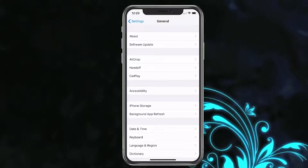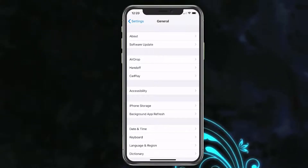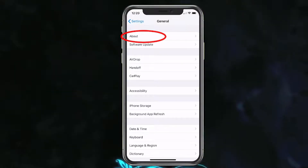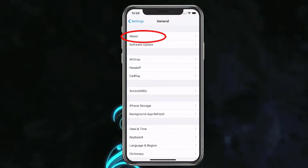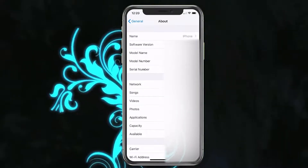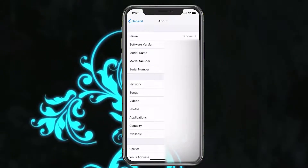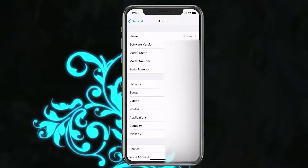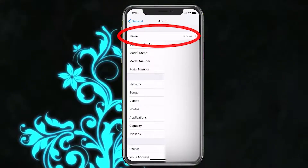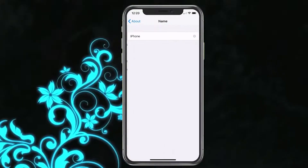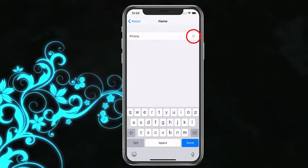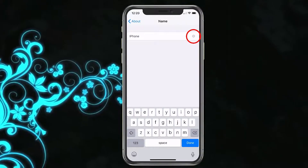This feature is gonna be located in the About section, so we'll choose About. Here you're gonna have a lot of information about your phone. At the top you're gonna go ahead and see Name — we'll tap on that and it's waiting for a name.